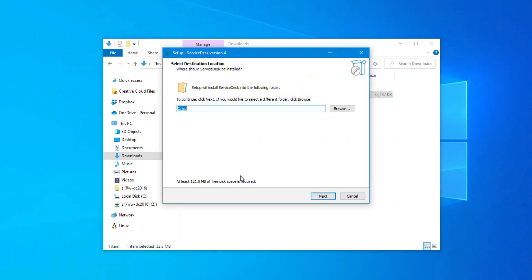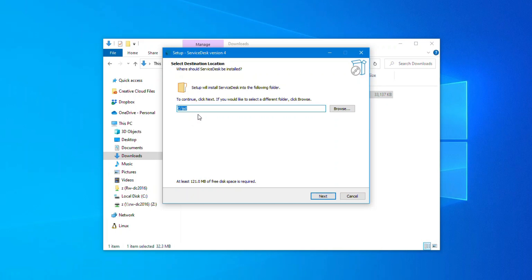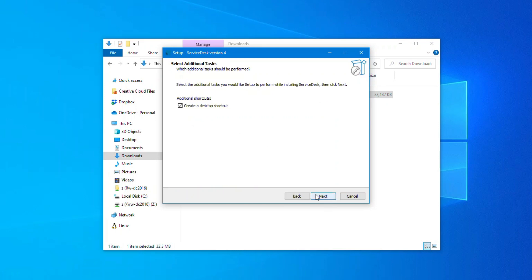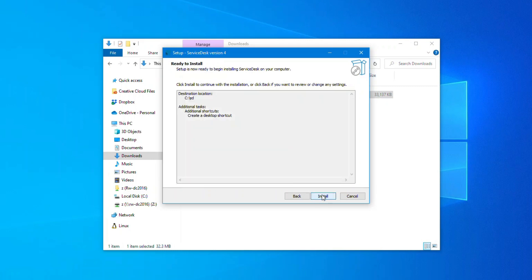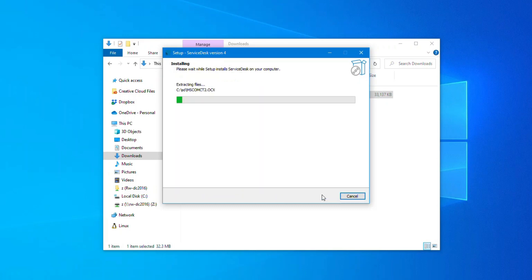The Setup window will open and let you choose where you want to install Service Desk. With rare exception, you'll most likely want to leave this as the default. This lets you choose if you want to create a shortcut icon on your desktop for the software. We recommend leaving it checked as well. Click Install.